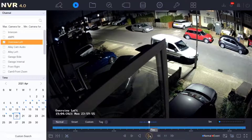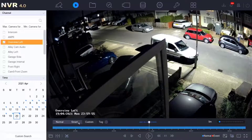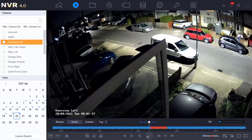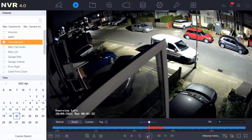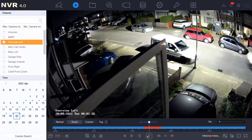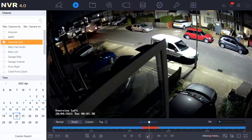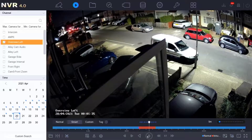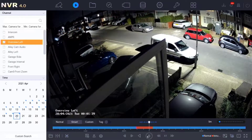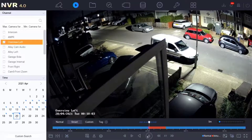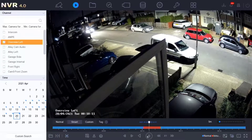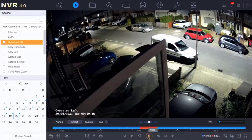On the left in playback you'll notice 'Normal', 'Smart', and 'Custom' options. Smart search highlights red sections on the timeline where motion was recorded — a fast way to jump between activity. When playing in smart mode, the footage jumps automatically to the next motion activation, skipping through to each detected event such as vehicles passing.